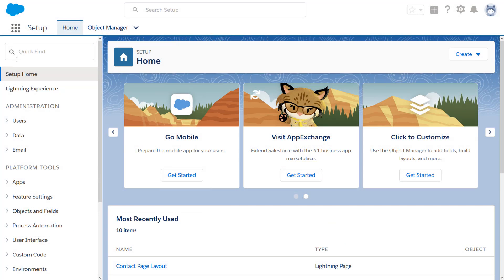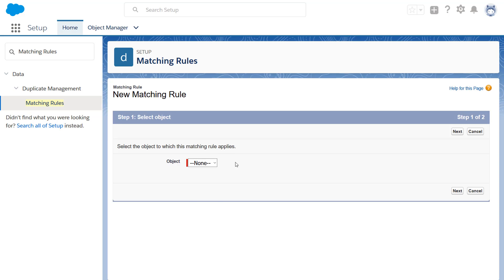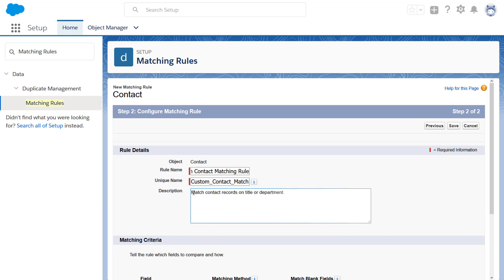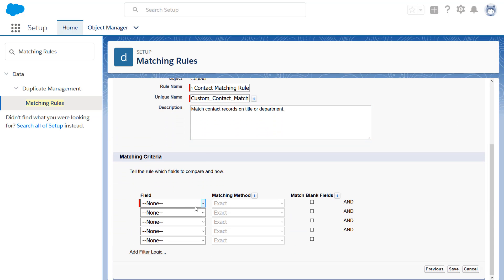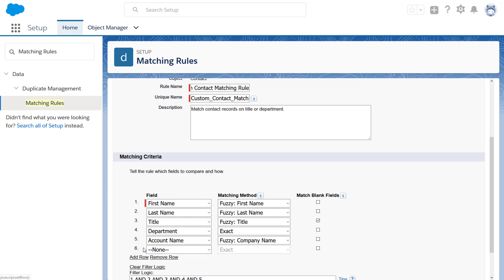In the Quick Find box, enter Matching Rules. Click New Rule. Select Contact. Name your rule, and specify a matching method for each field you want to include in the rule. If you include a custom field in your rule, the field type determines whether you have options for exact and fuzzy matching or exact matching only.